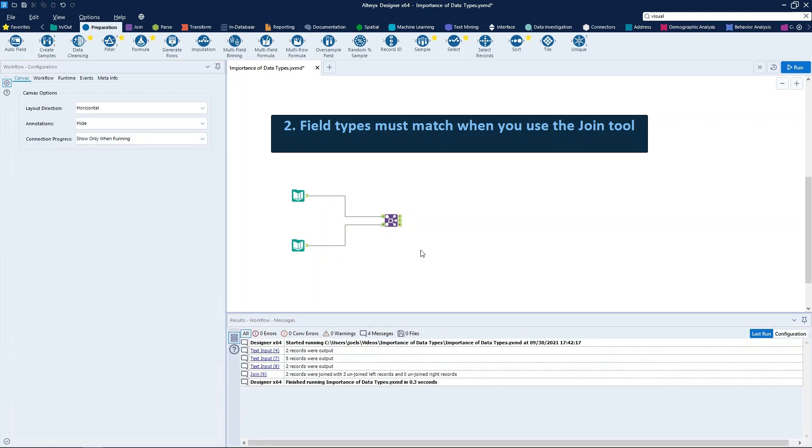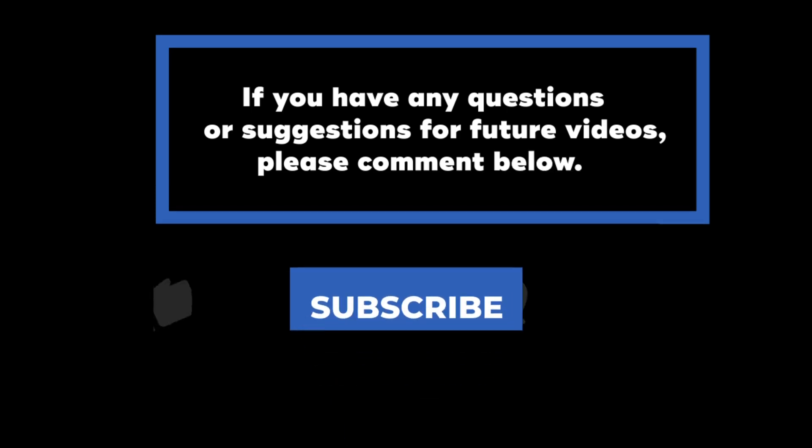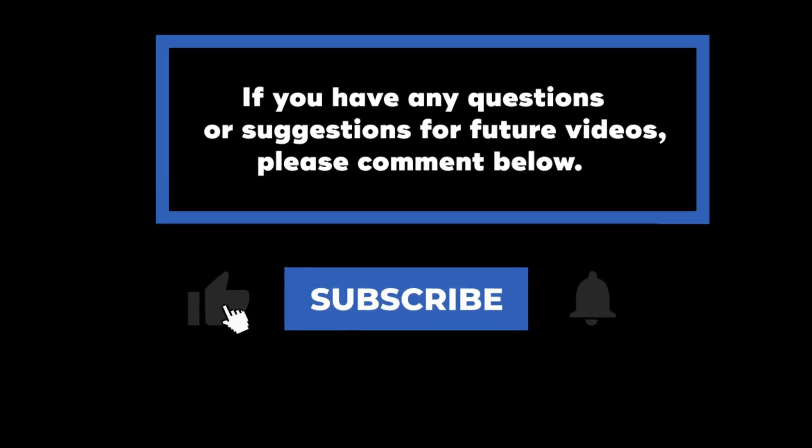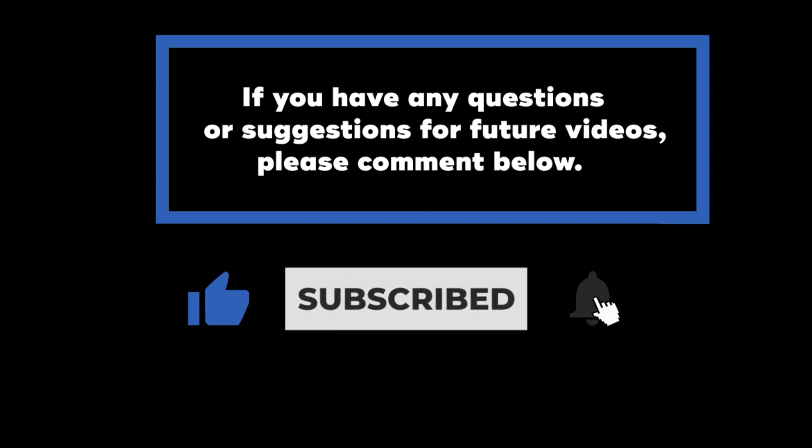So that wraps up today's video on the importance of data types in Alteryx Designer. If you have any questions or suggestions for future videos, please comment below. Don't forget to subscribe to know when future videos are posted.